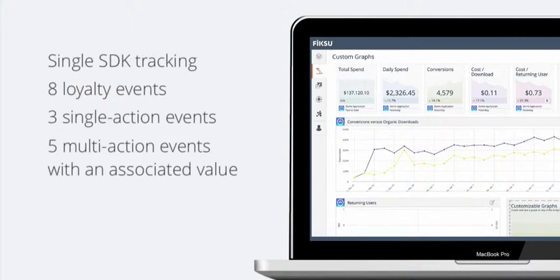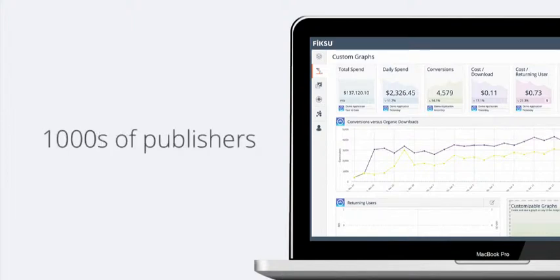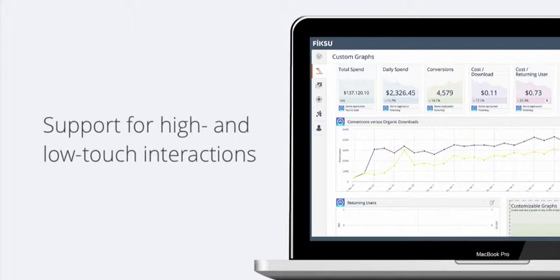Fixoo is also integrated with over 150 networks, and we capture attribution from thousands of publishers. We support high- and low-touch interactions, so if you're interested in a self-serve service or a managed service, we've got you covered in both situations.